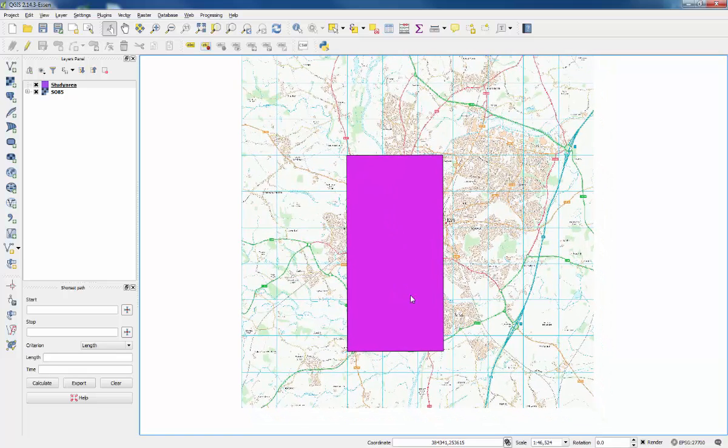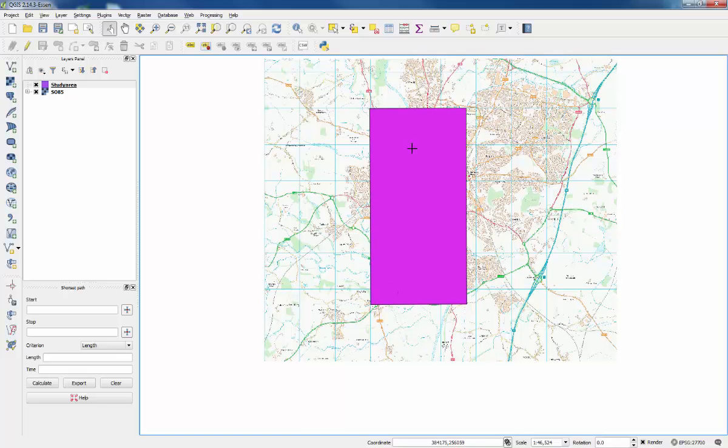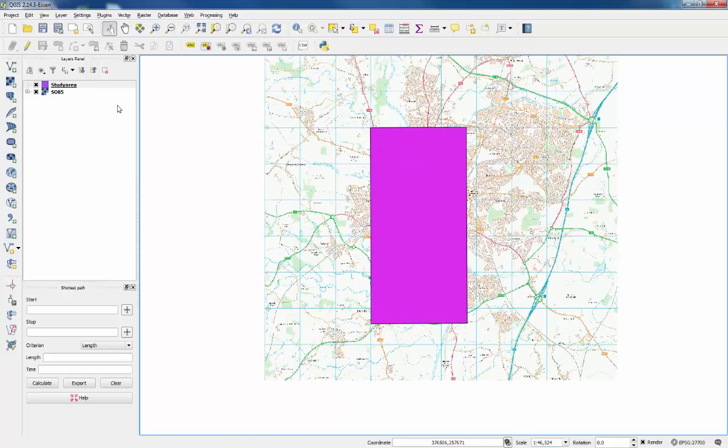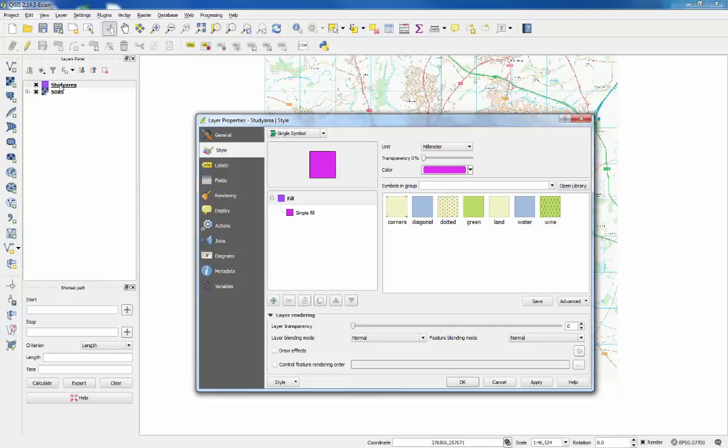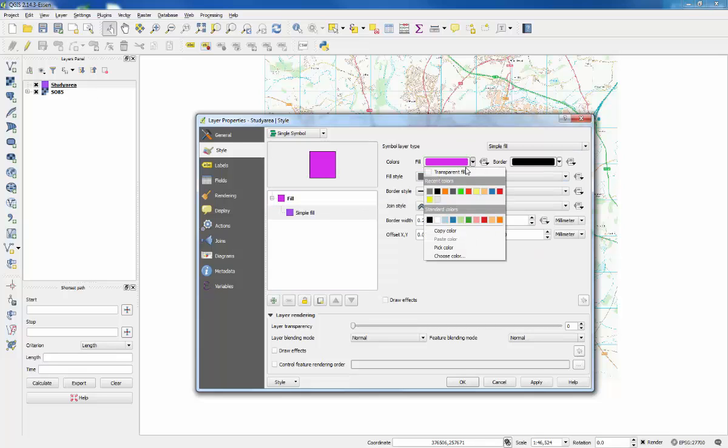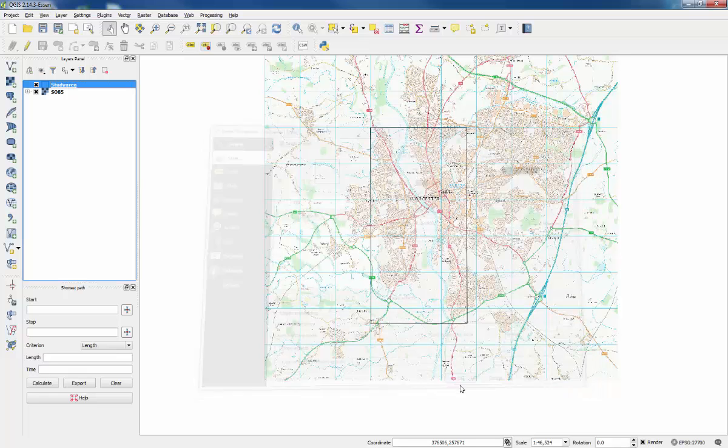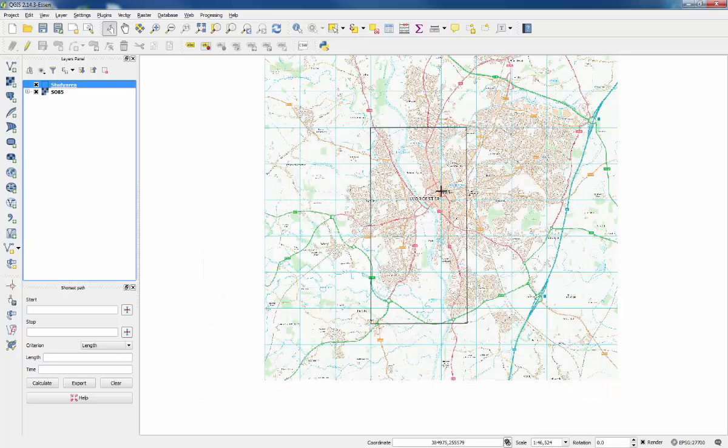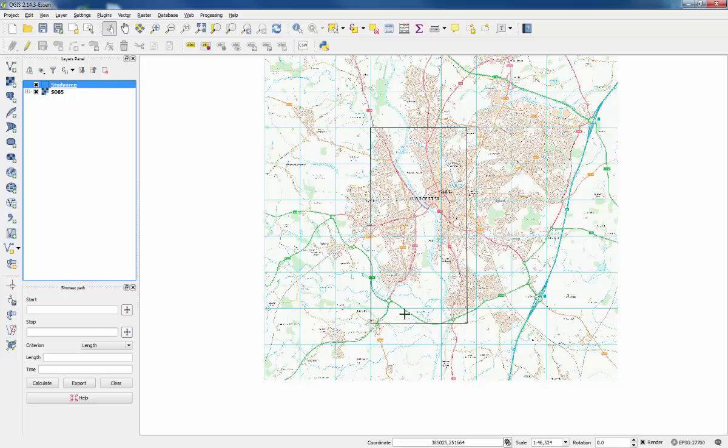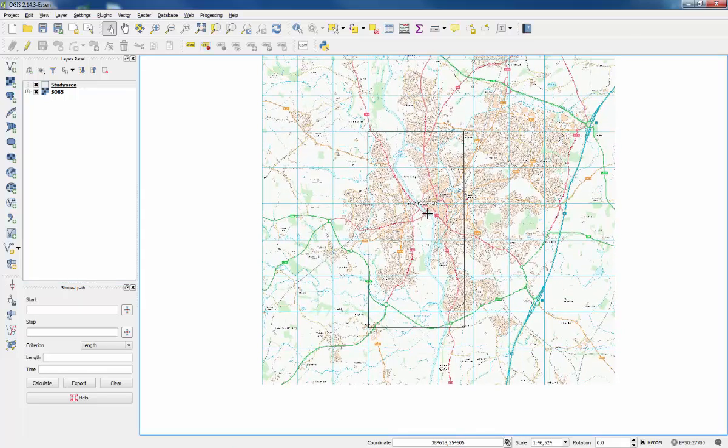Now this is good, but we can make it more useful by making it transparent. To do this, double click on the name under the layers panel, click simple fill and the drop arrow, press transparent fill and OK. It comes see-through with just a dark outline so we can see everything inside the study area.